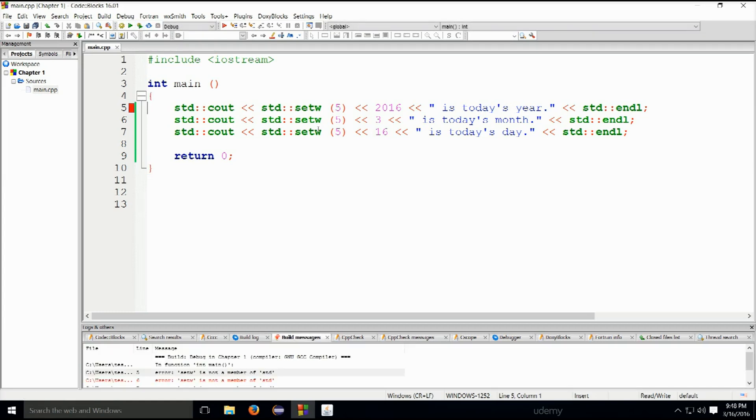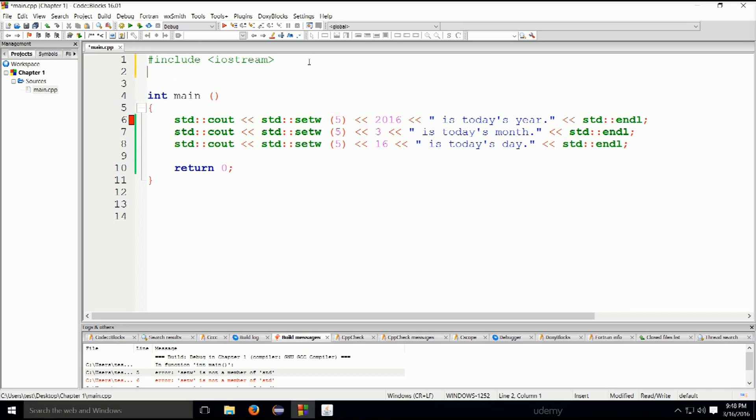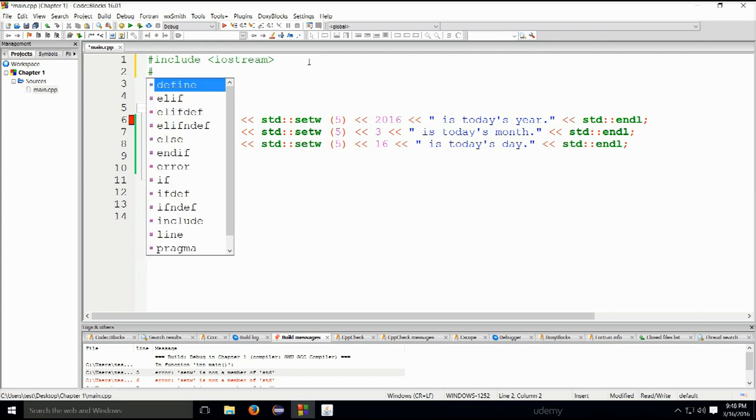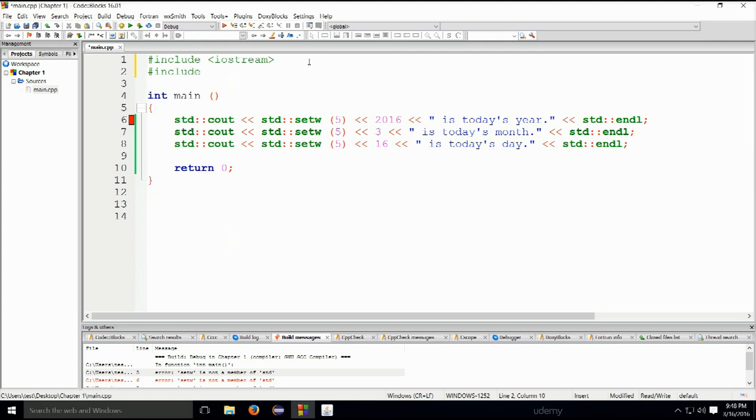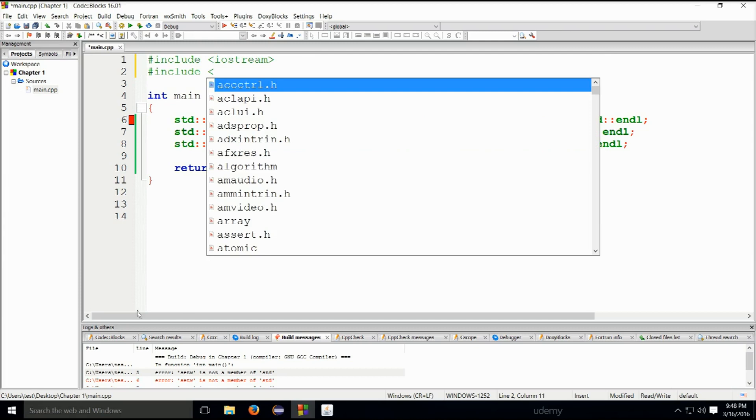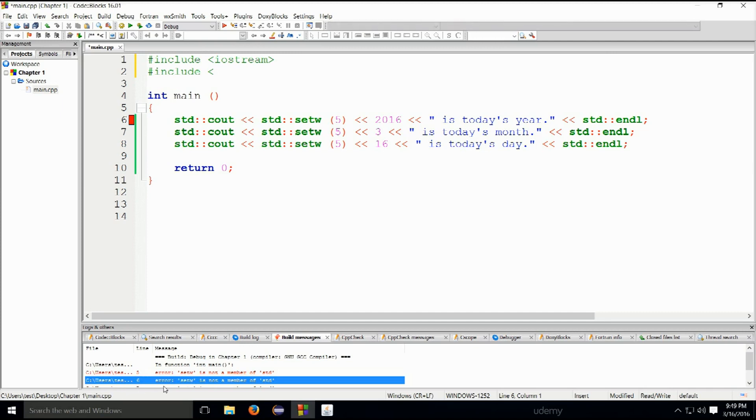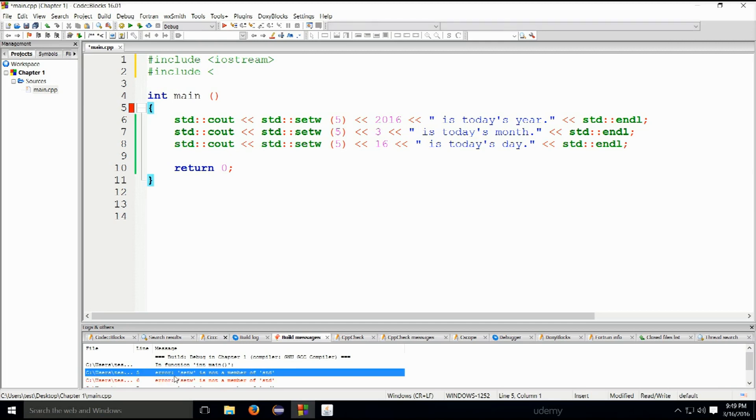Let's go ahead and press ctrl s to save it and then let's build and run it. It seems to be a problem here in this line. Now you see this is a typical error that people get. They forget to include a certain library. It says error down here in the console place. It says it's not a member of std. Okay well probably because we didn't include the library up here.